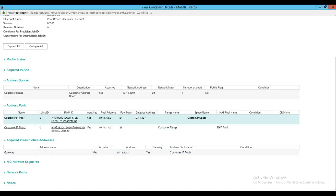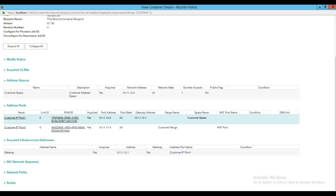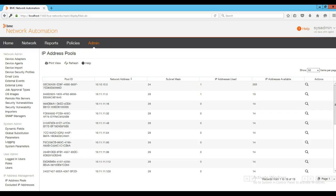The next one we will discuss is the gateway. We had an address blueprint defined in the container blueprint to define the gateway, and you may notice that the gateway has been acquired for the customer IP pool 1 with pool position 1 here.